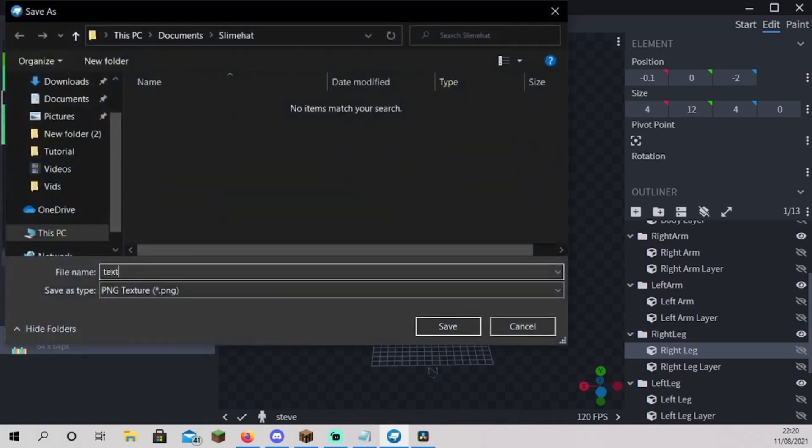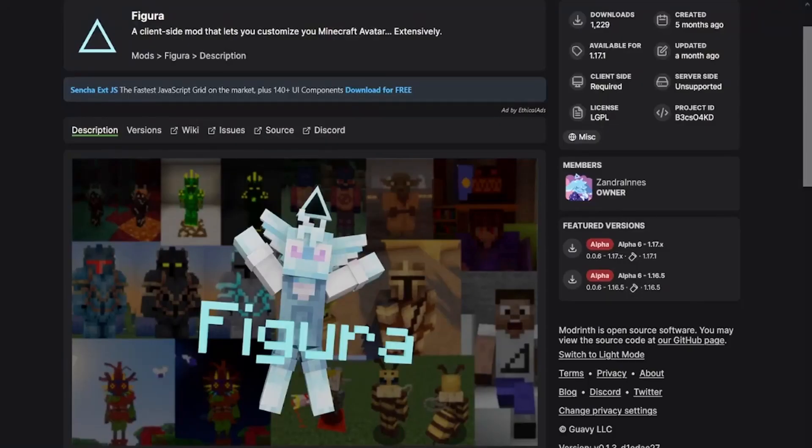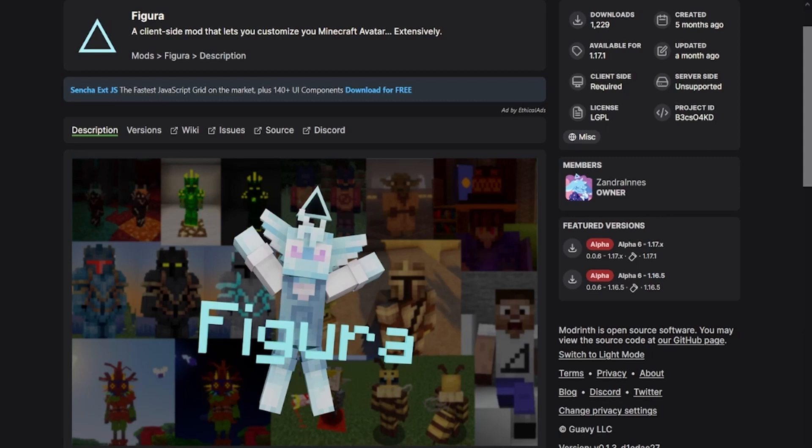If you have not seen my Figura mod tutorial yet, check it out to see how to install the fabric loader and the API, the Figura mod, and add the model to your game. Links in the description below. Thank you guys for watching, bye bye.